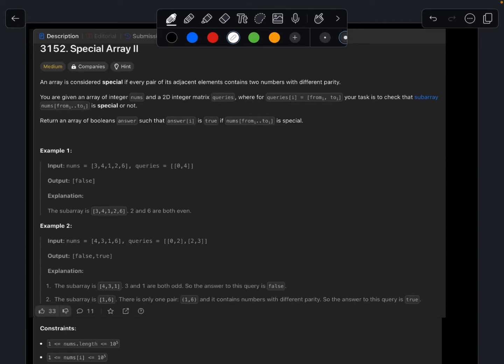Hello, my name is Amidyani. In this video we will talk about LeetCode problem 3182, Special Array II. An array is considered to be special if every pair of adjacent elements contains two numbers with different parity.